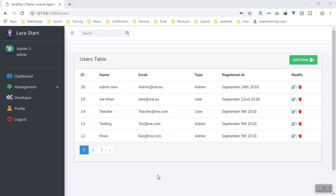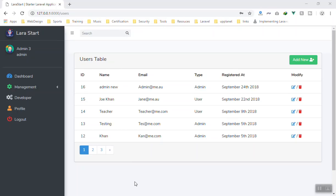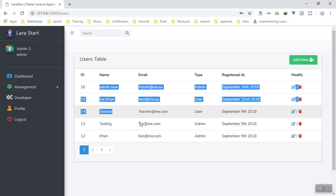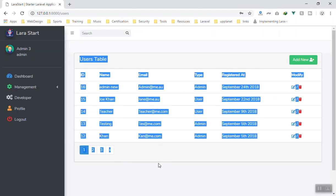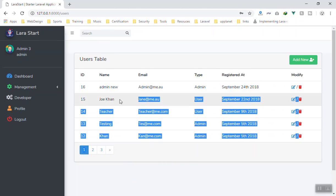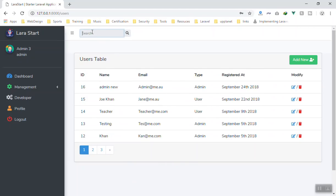Hello and welcome. In this video we are going to learn how we can implement search functionality in our application. We have the user table and whenever we search something here, it should filter all the search query that we have.